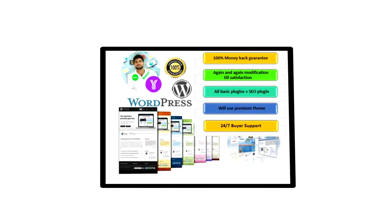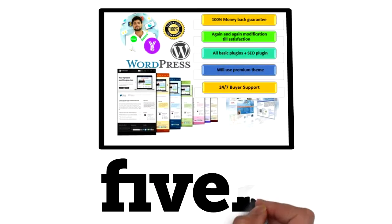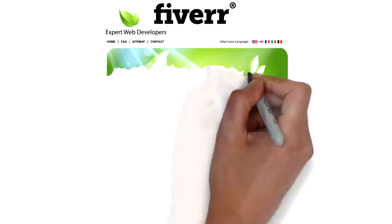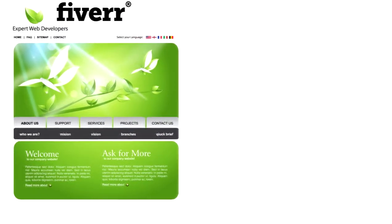Welcome to Expert Web Developers. As a leading five-star freelancer on Fiverr, we design and develop beautiful and effective WordPress sites.